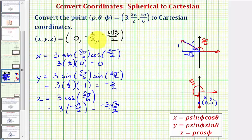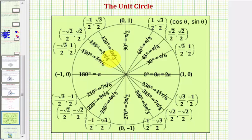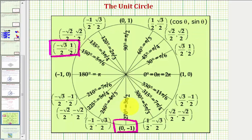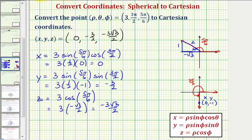Let's verify our trig function values on the unit circle. Here's 5π/6, and here's 3π/2, where the x-coordinates give cosine values and the y-coordinates give sine values, which confirms we found our trig function values correctly. I hope you found this helpful.